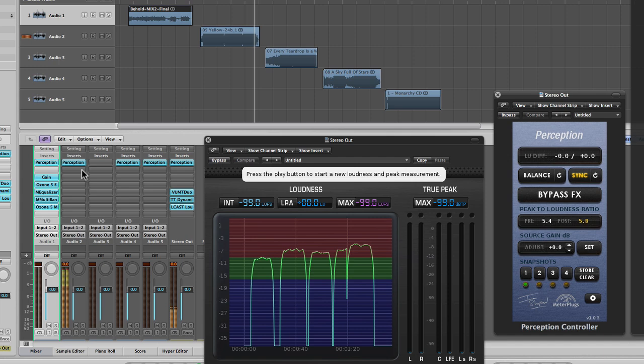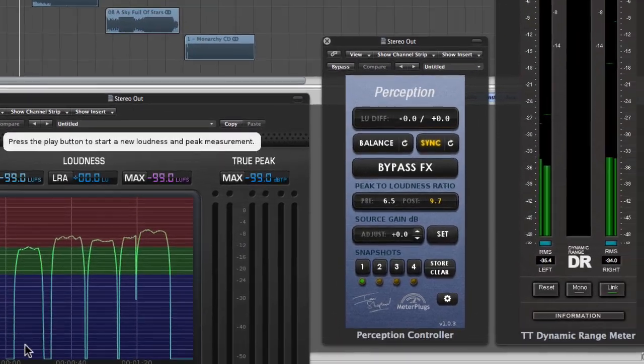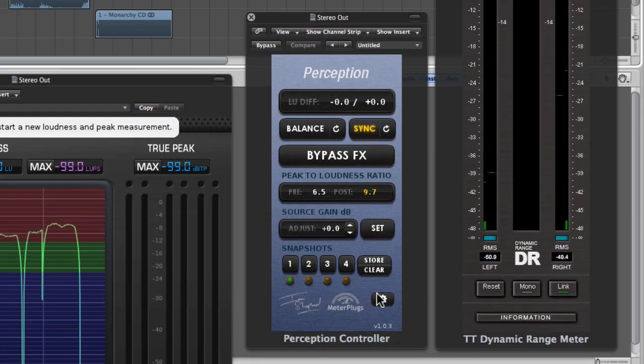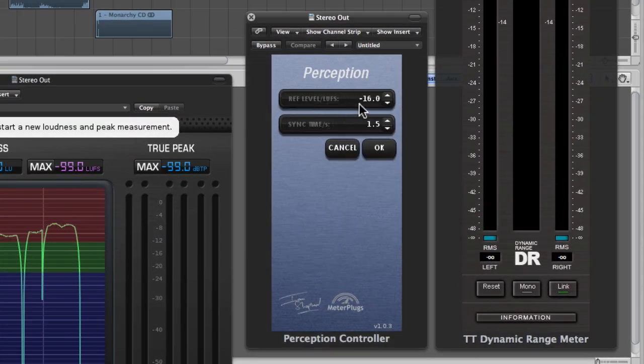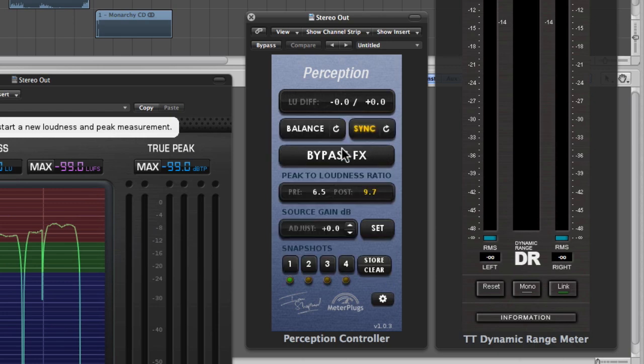The perception controller is still measuring the loudness and adjusting it to the reference level. You can choose your own reference level in the options pane. Here the default is minus 16 LUFS, which we found is a good starting point when you're mastering.